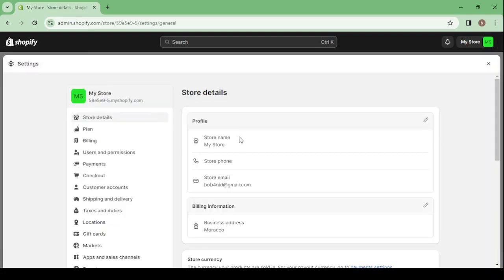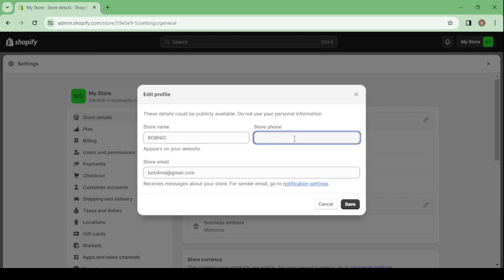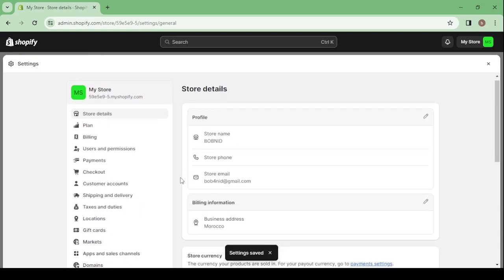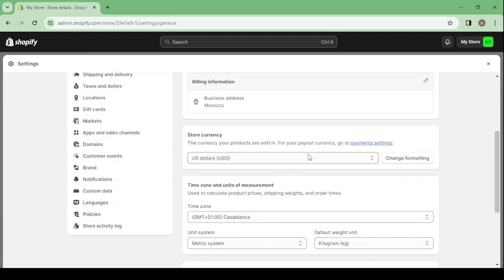Settings is where you can change your store's name by clicking on the pencil icon. You can change the store name — for example something like 'My Store' or 'Bob Need' — and here you can enter your store phone number and store email. Let's save those changes. By scrolling down you can also change the store currency.